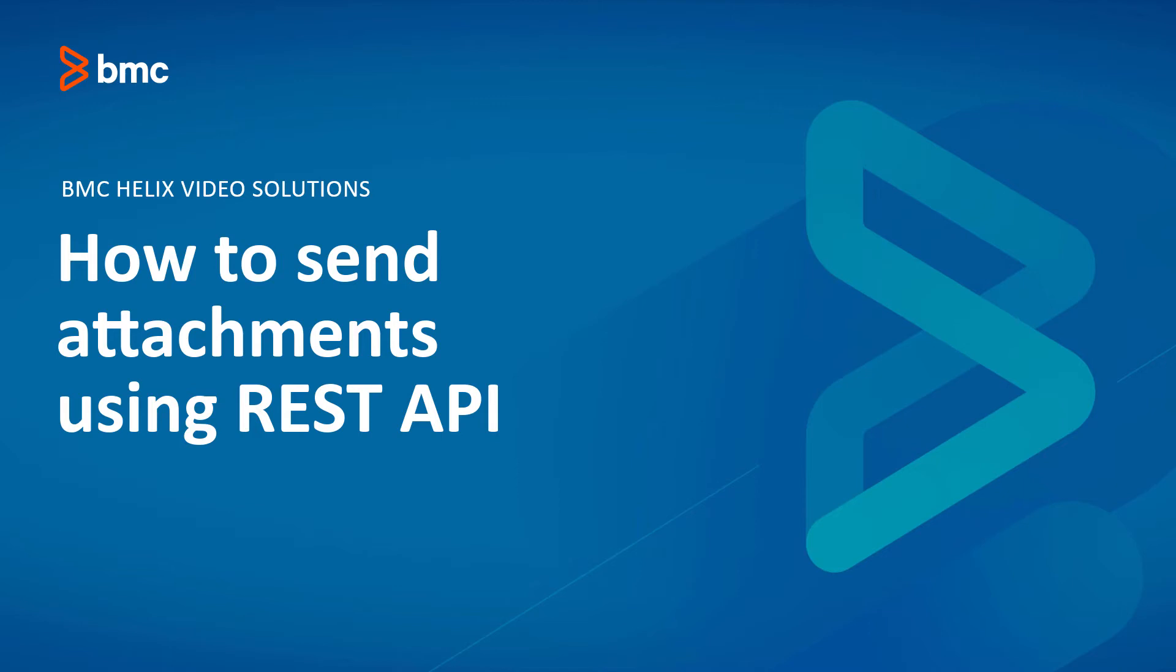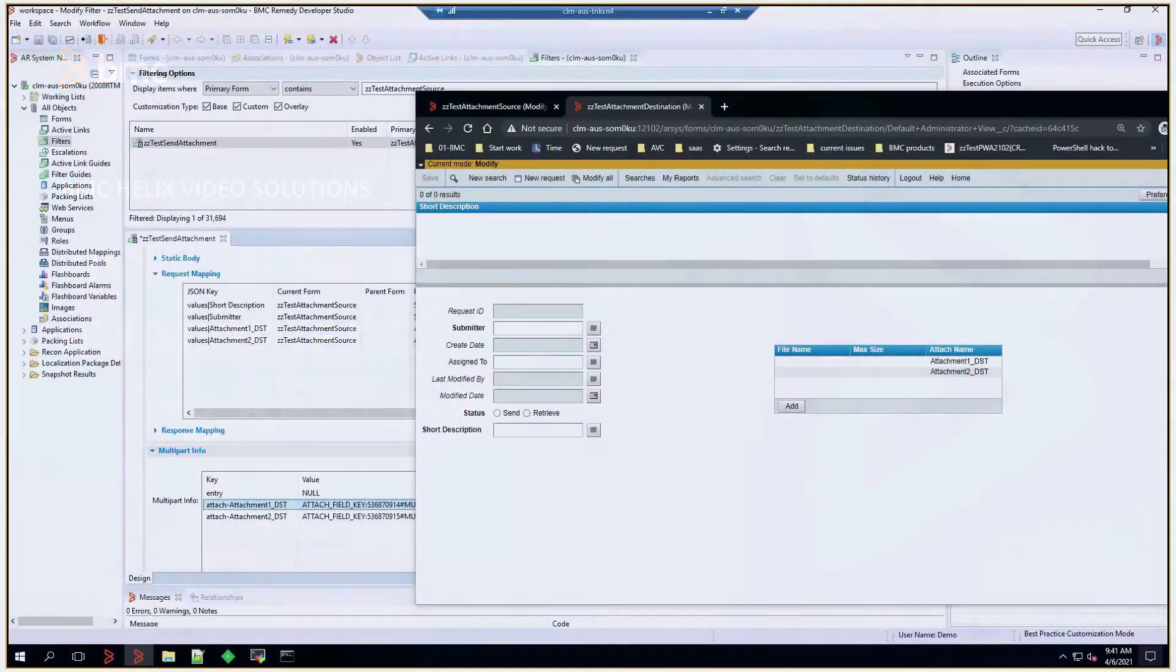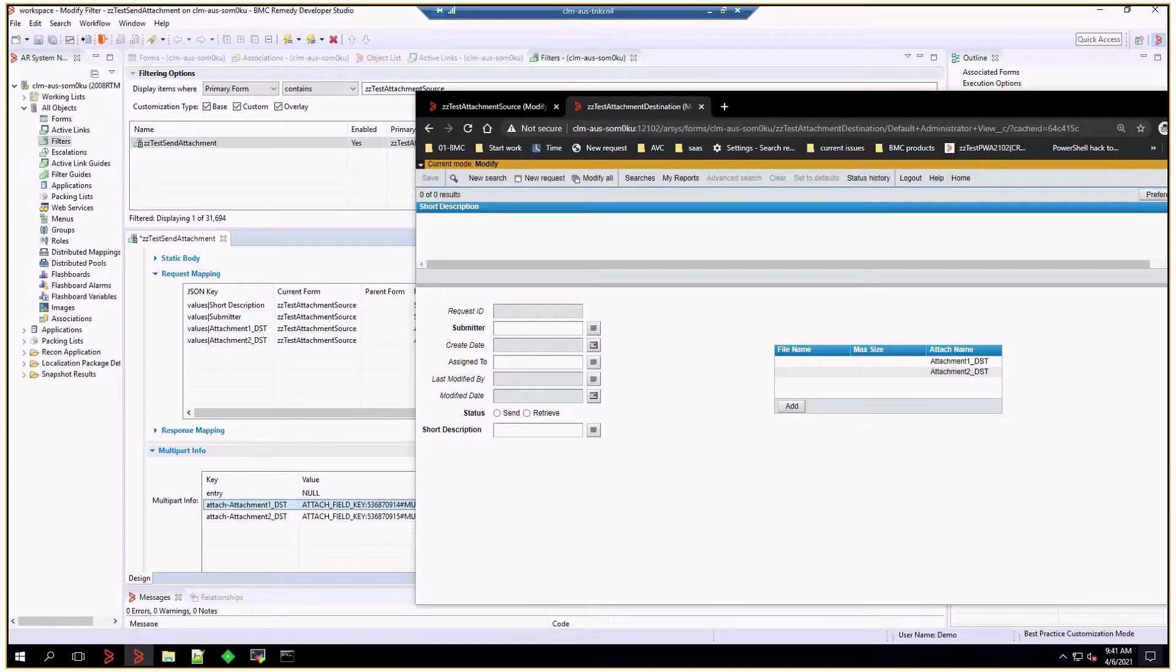Welcome to this video where we'll cover the topic, how to send attachments using REST API. To showcase this scenario, we've set up one form that will send attachments to a second form using REST API filters.